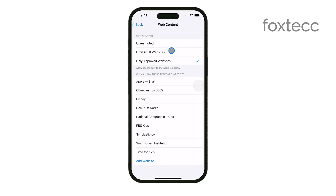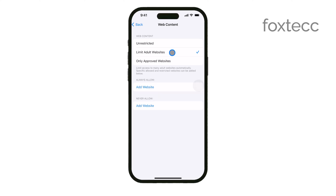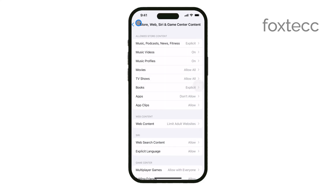Once you've made your selection, you can simply exit the settings. Your changes will be applied automatically, so there's no need to do anything else.